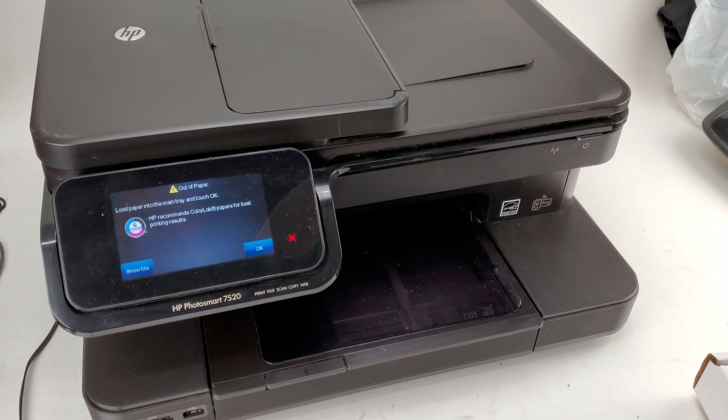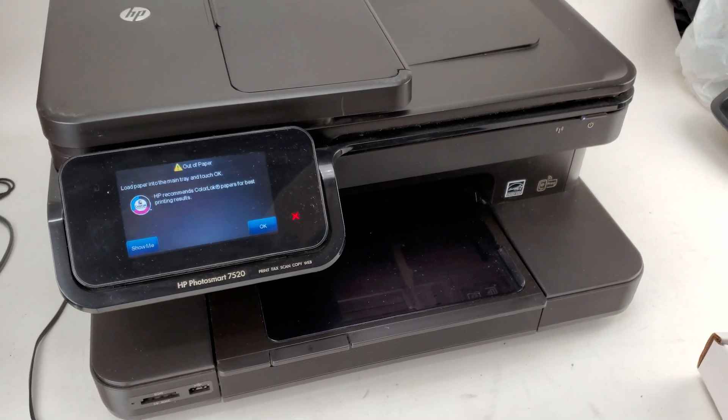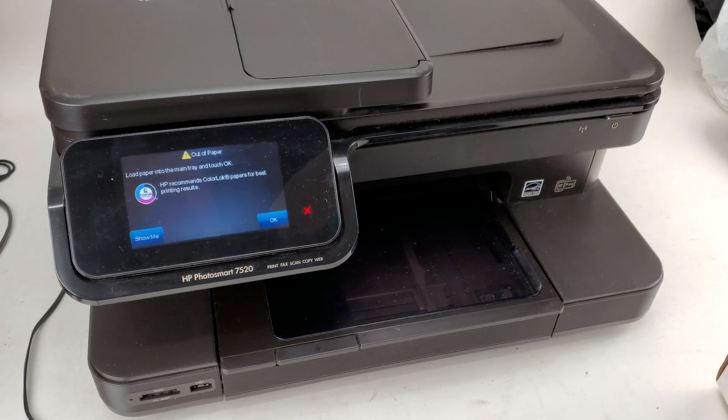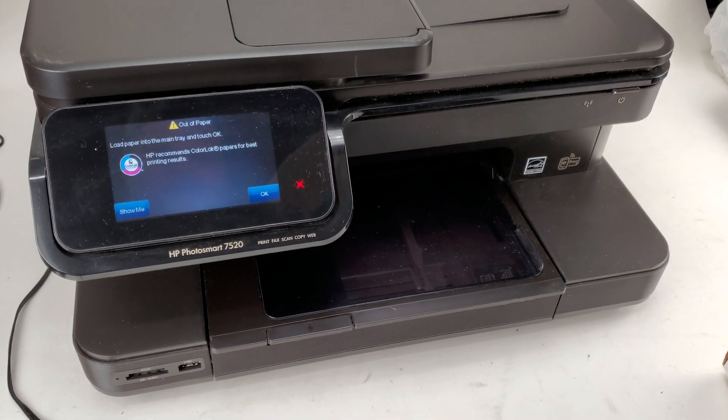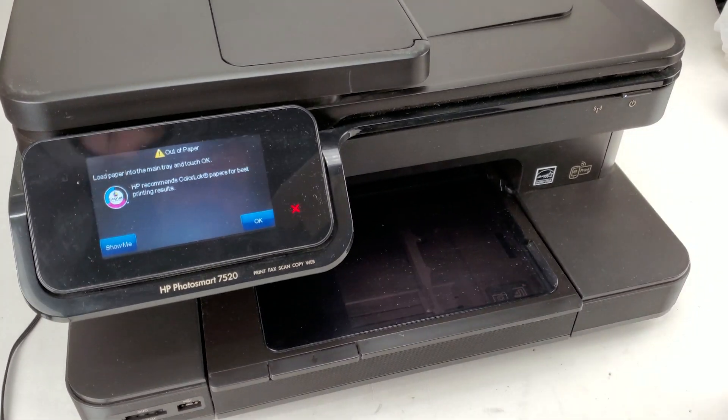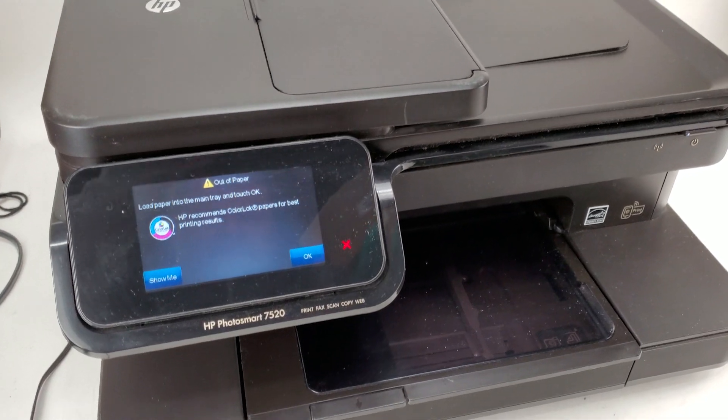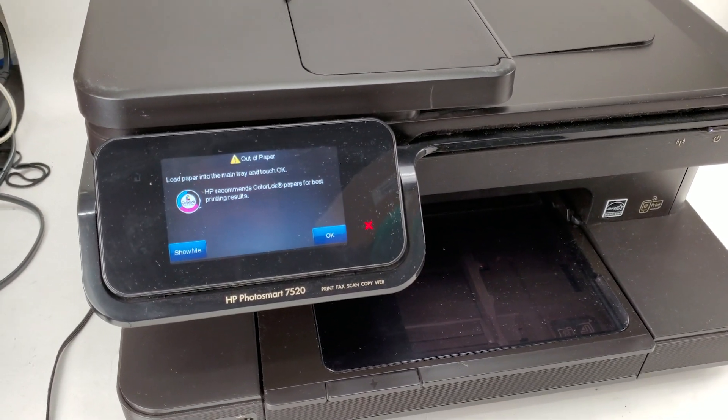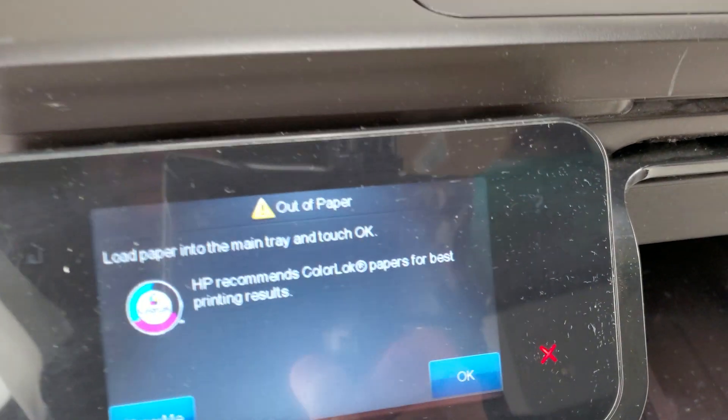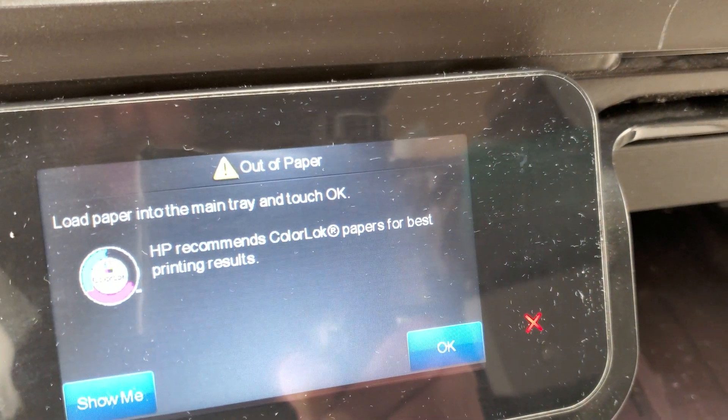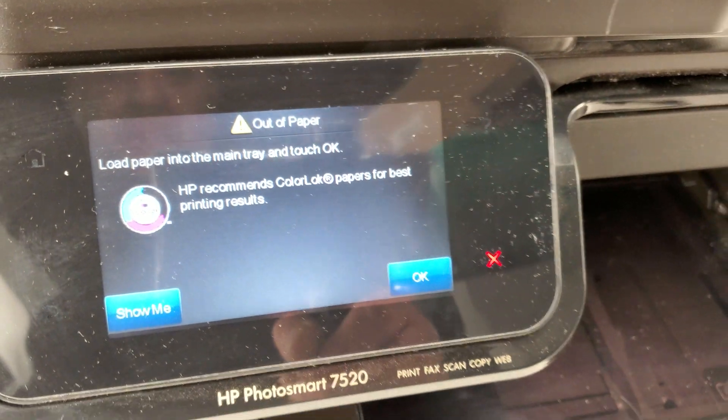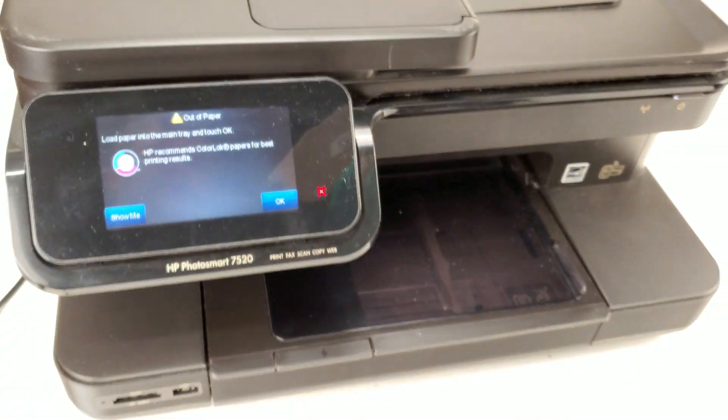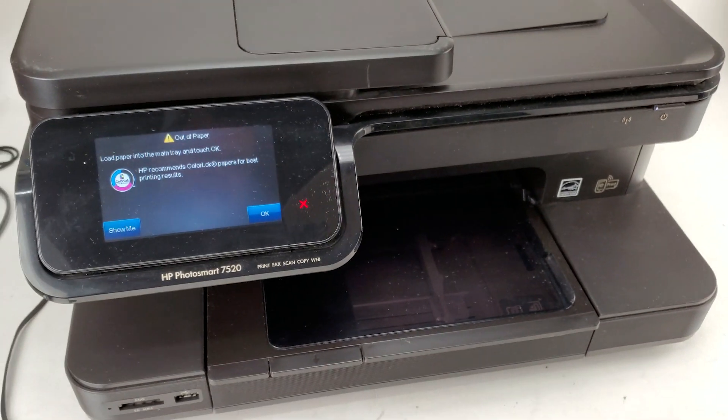Hey, welcome! I'm Tech and welcome to another how-to video. Today I'm gonna be working on the HP Photosmart 7520, which has an issue with paper tray out of paper and it would not feed the paper.